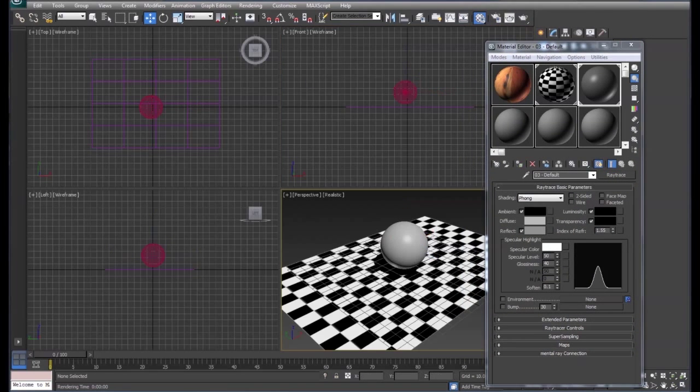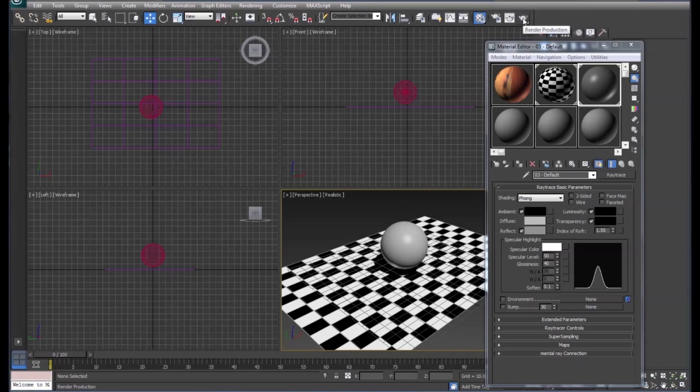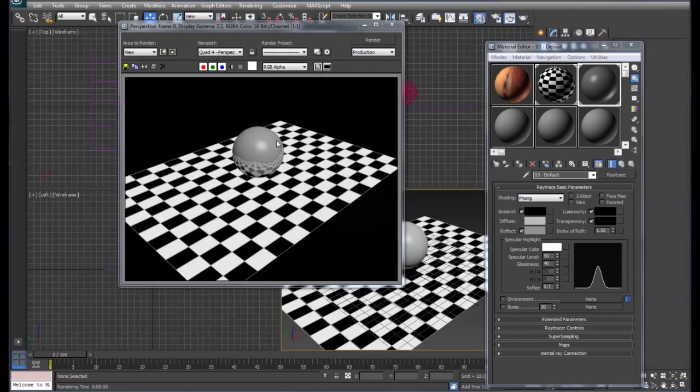Then we're going to render this out so you can see what the ray trace does. If you look, you've got a reflection in the sphere of the floor.